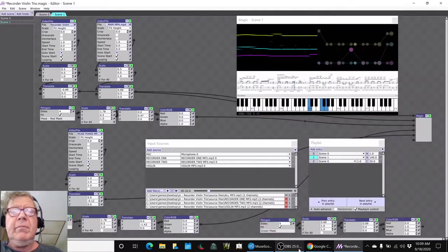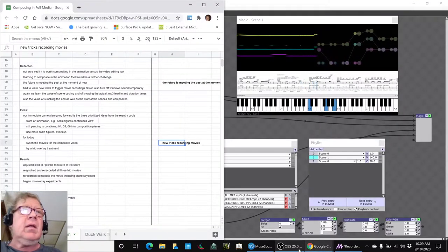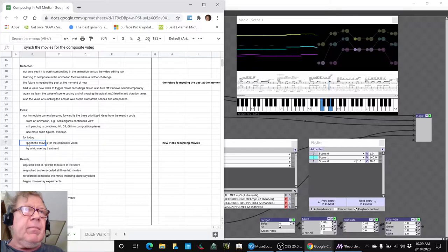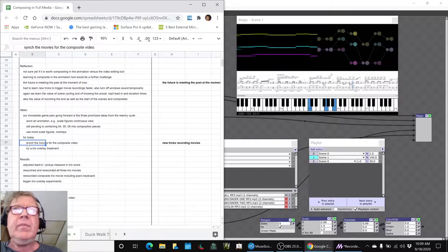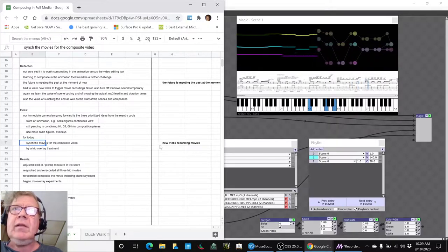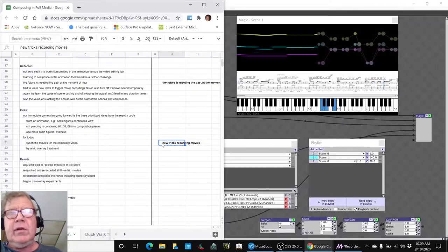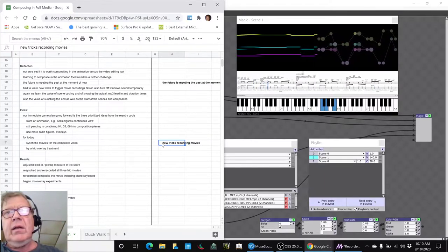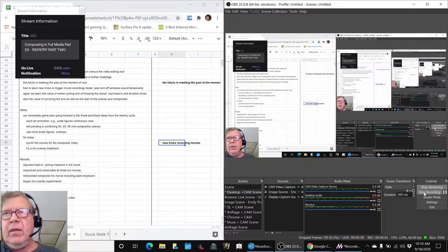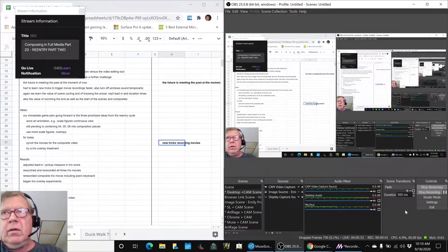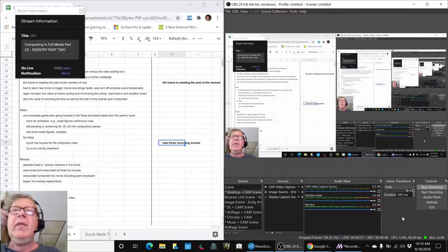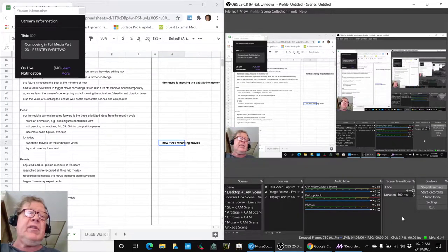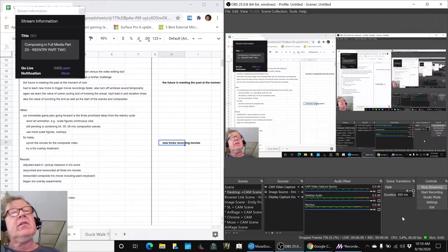Re-entry Part 2. Today we set out to synchronize the movies for the composite video that we started in the last stream, and we did that. We had to learn some new tricks recording movies, using our shortcut Alt+1, Alt+2 to begin and end recording a movie. That's over here where we start recording and stop recording. Along the way we discovered that in one of our programs, when you pressed Alt+1 it went bling, so we had to turn off window sounds and then remember to turn it back on.